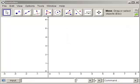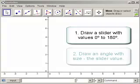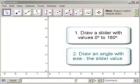In this MathCast, we're going to draw a slider with values from 0 degrees to 180 degrees and an angle whose size matches the slider.